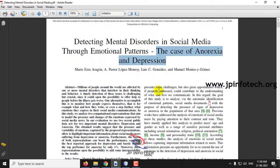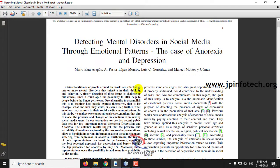Before seeing the execution of the project, let me brief about it. In this project, the authors have proposed the concept of detecting mental disorders by using posts posted on social media, by identifying emotional patterns. They have considered two cases: Anorexia and Depression.